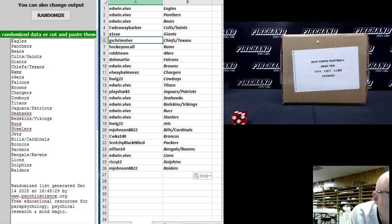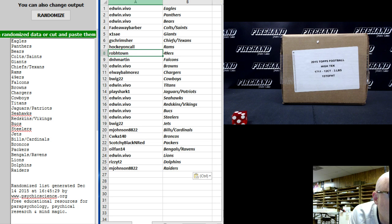Krishmer the Chiefs Texans. Hockey on call the Rams. Rob H town the 49ers. D.N.H.